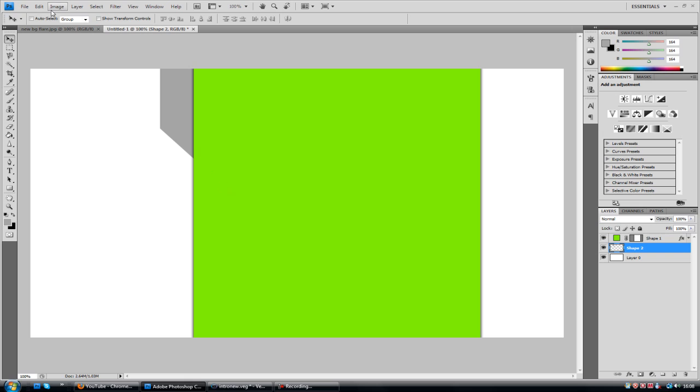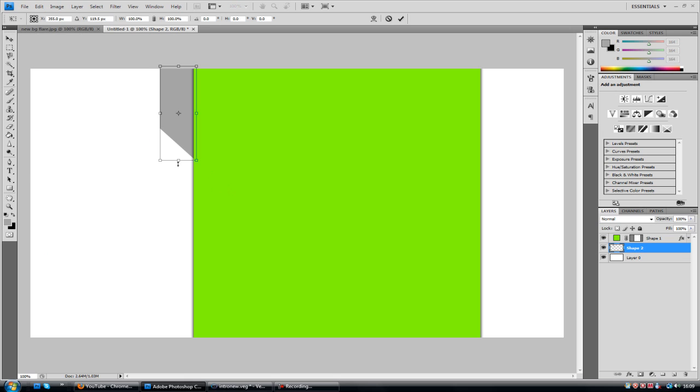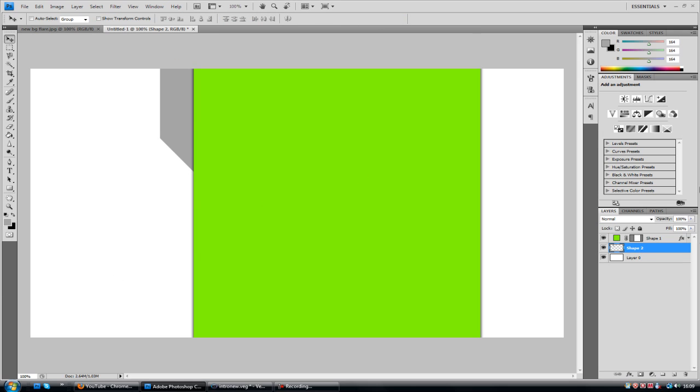Go to edit free transform. I'm just going to make it a bit bigger because it seemed a bit small. Let's add some layer styles for this box now.